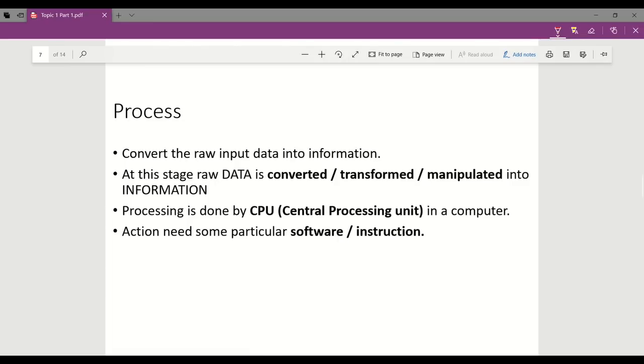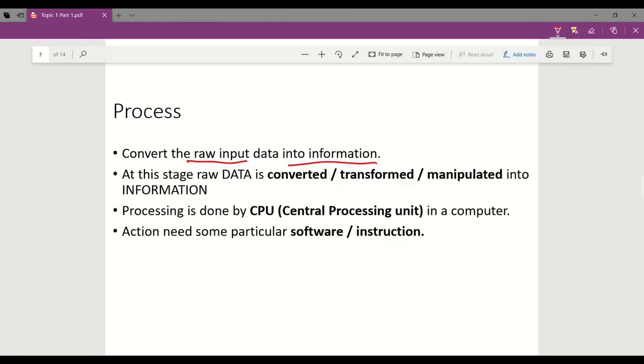Process. The purpose of the processing stage is to convert the raw input into a form that can be stored for later use or to provide information output for further actions. The process typically uses some form of software or instructions with specific actions taken on a particular type of data.